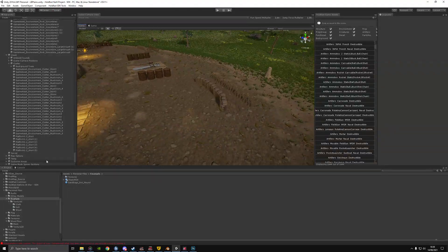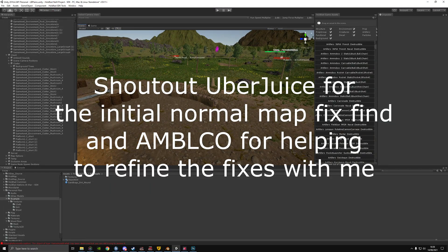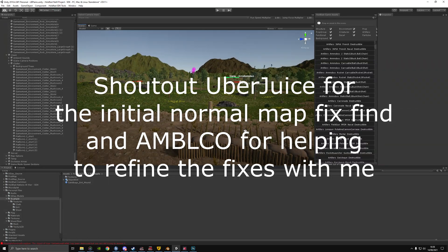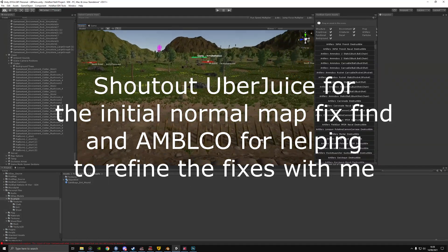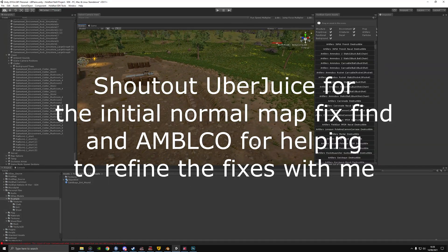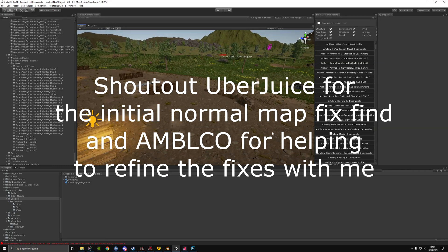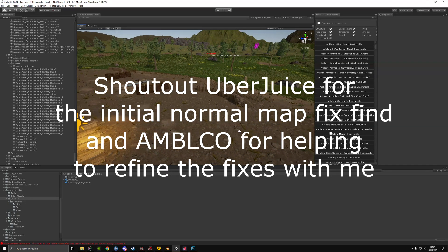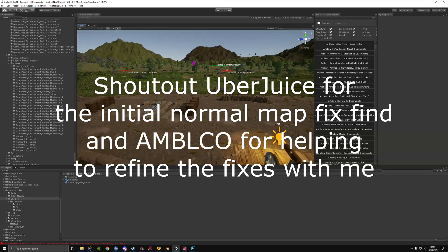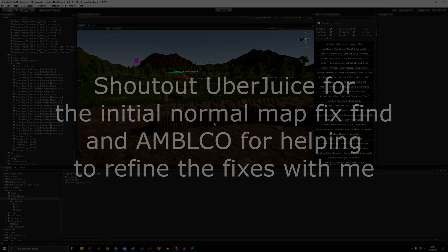For a custom game asset, I'd like to thank Uberjuice and Amblico for all of their help in figuring out how to fix the normal maps — that was the biggest issue we had for the longest time when extracting normal assets and putting them into the engine. But now we've figured it out.